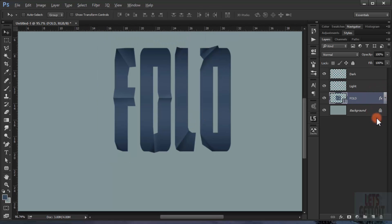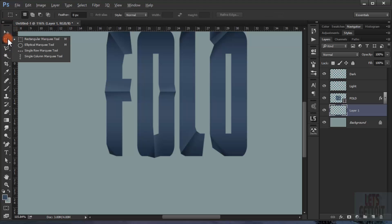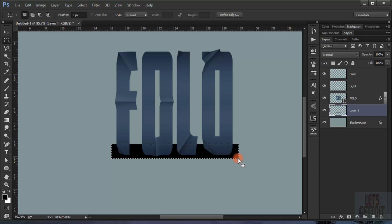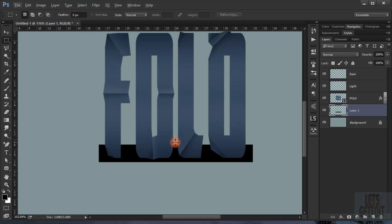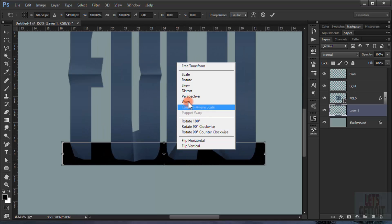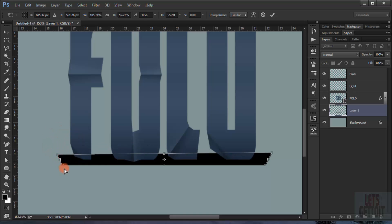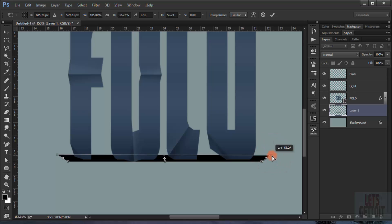Now I'll make a new layer and put it behind the text layer. I'll go to the Rectangular Marquee tool and make a rectangle selection, then fill it with black by pressing Alt+Delete. I'll press Ctrl+T, right-click, and choose Distort. I'll try to make it look like a shadow.